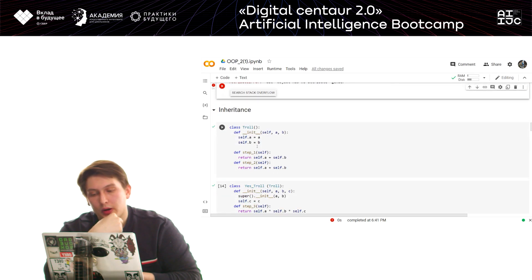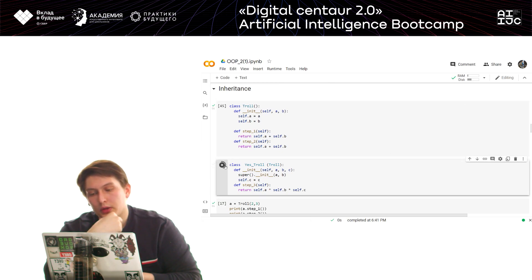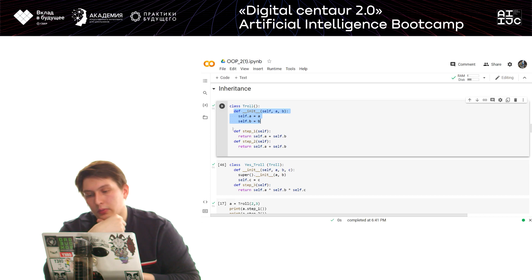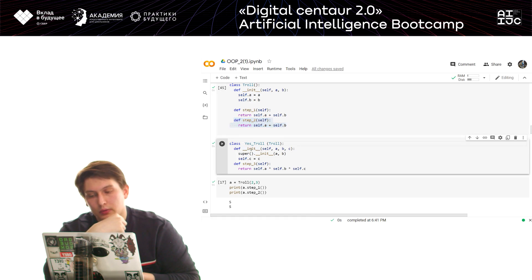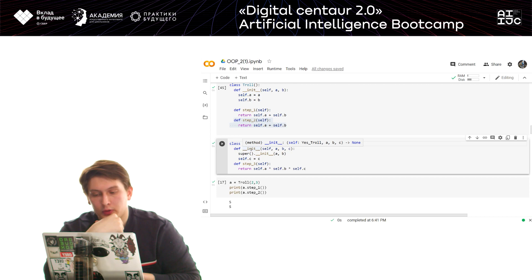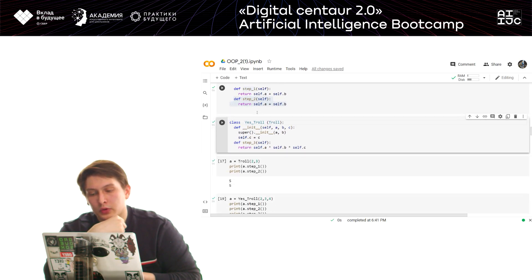Now let's look at inheritance. We have a class called Troll with an __init__ method taking parameters a and B, and two other methods: step_one and step_two. Methods are defined using the 'def' keyword. We use 'self' here because we need to accept the instance of the class, so in almost every case when creating an inherited object you'll need to include self.